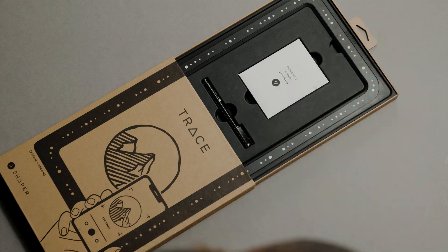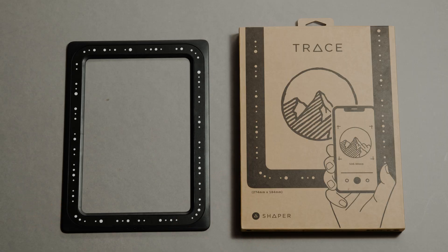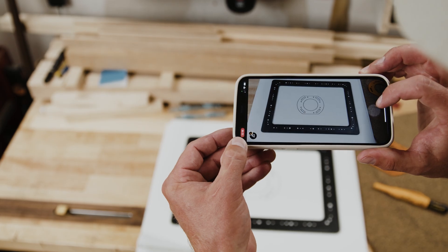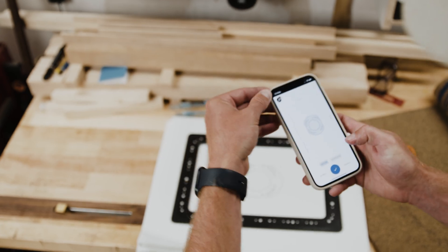The Trace kit includes the Trace frame and the Trace application, accessible from any browser on your Apple or Android smartphone.